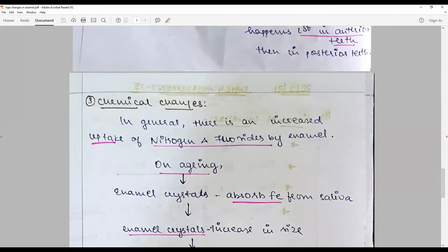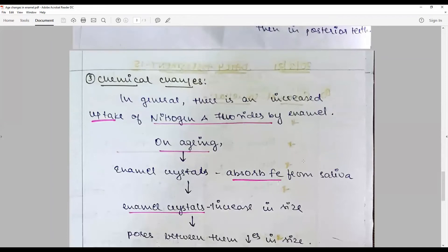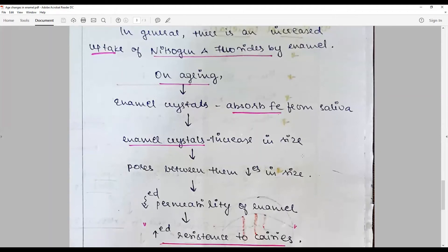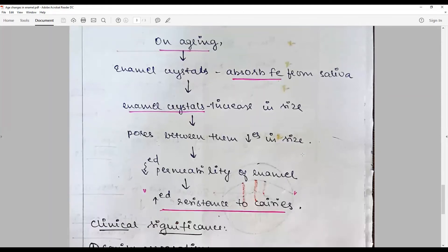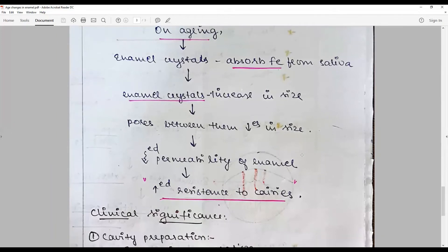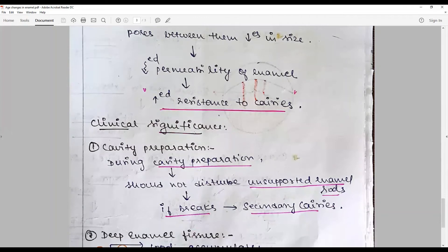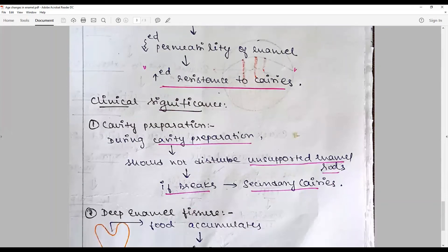Regarding chemical changes, there is an increased uptake of nitrogen, fluoride, and iron incrementally in enamel with aging. These elements are added to the already formed hydroxyapatite crystals, causing the crystals to increase in size while the pore size decreases. This leads to less permeability and increases resistance to caries.